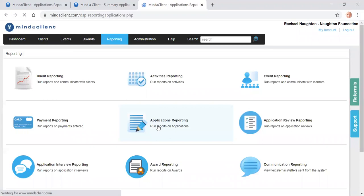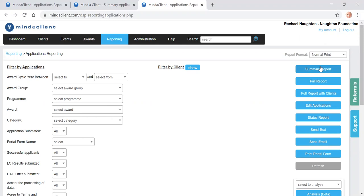A quick recap: it's reporting, application reporting, filter, click summary report, and then click into the applications to carry out the review.